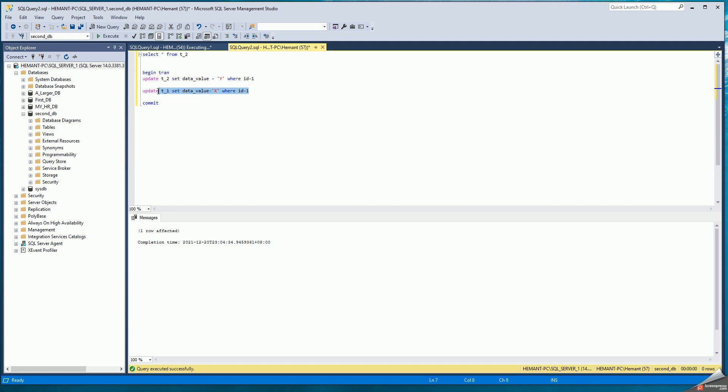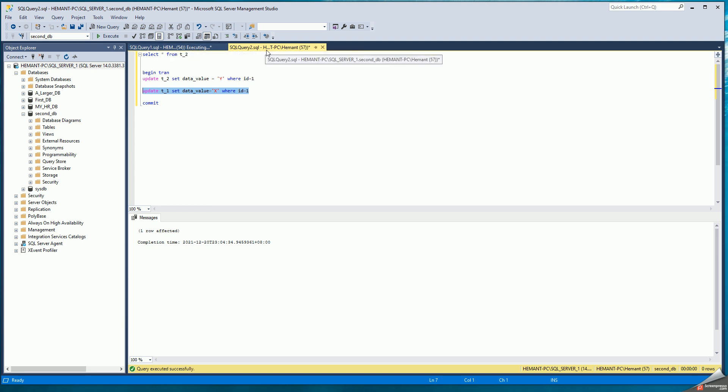This is where a deadlock will occur because session one is holding the lock on T1. Session two is holding the lock on T2. Session one is now waiting on session two for the lock on T2. So when session two tries to update T1, it will wait for that lock held by session one. So now they will wait for each other.